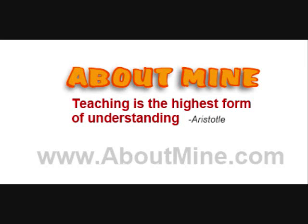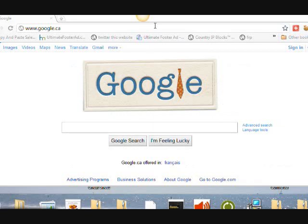Hi, it's Shelly from AboutMine.com and today I want to show you two different software that I like to capture desktop video. In other words, if you want to show somebody what you're doing on your computer, you can take screenshots of that and turn it into a little video.